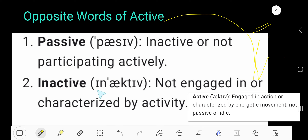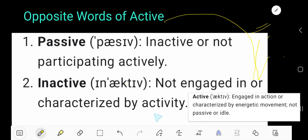Passive means not participating actively, and inactive means not engaged in or characterized by activity. I hope you have understood.